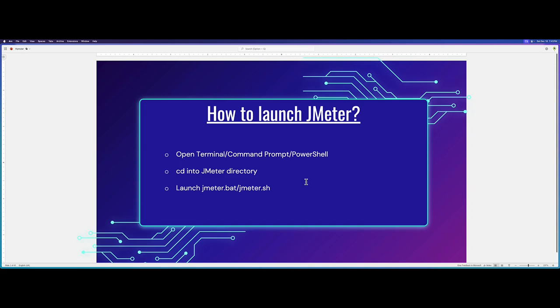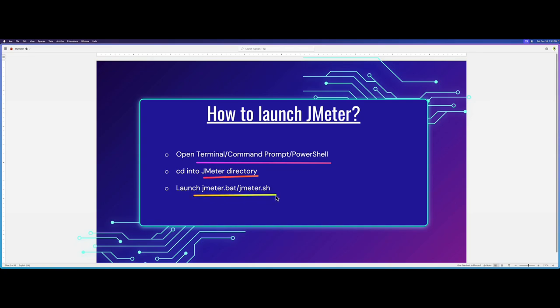Typically how we launch JMeter? We launch terminal in Mac or command prompt or PowerShell in Windows. Then we cd into the directory and then we launch JMeter.bat or JMeter.sh. If you have the environment variables, then you can launch JMeter from wherever you are.